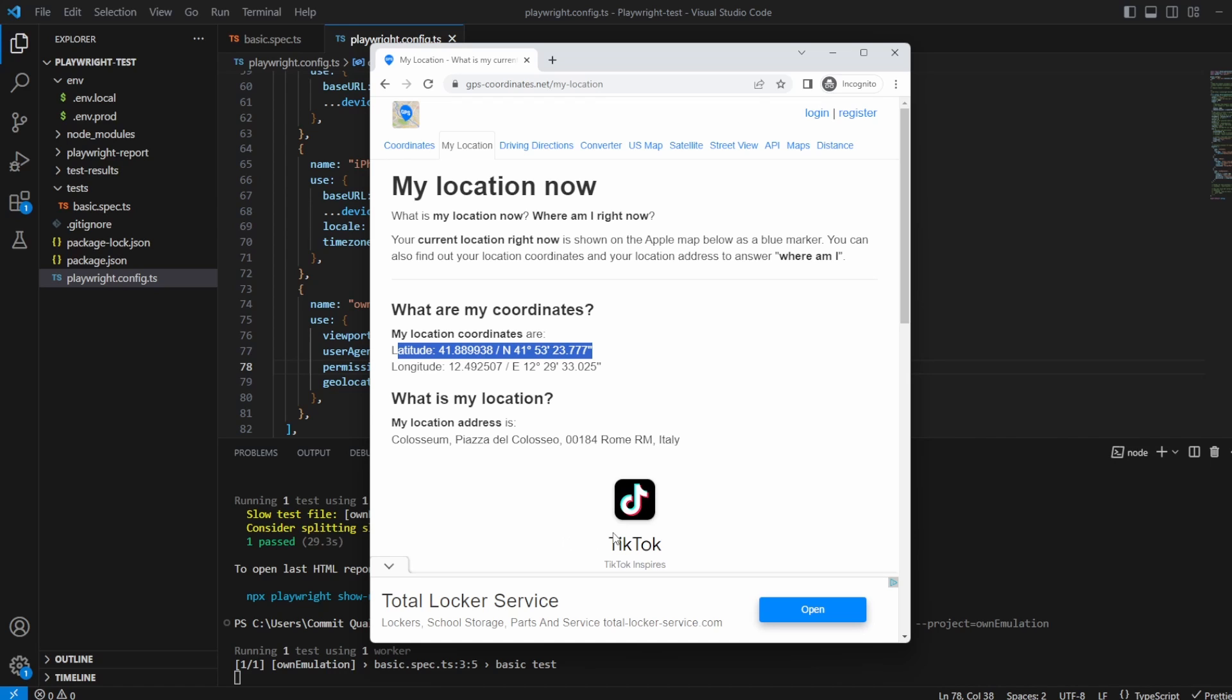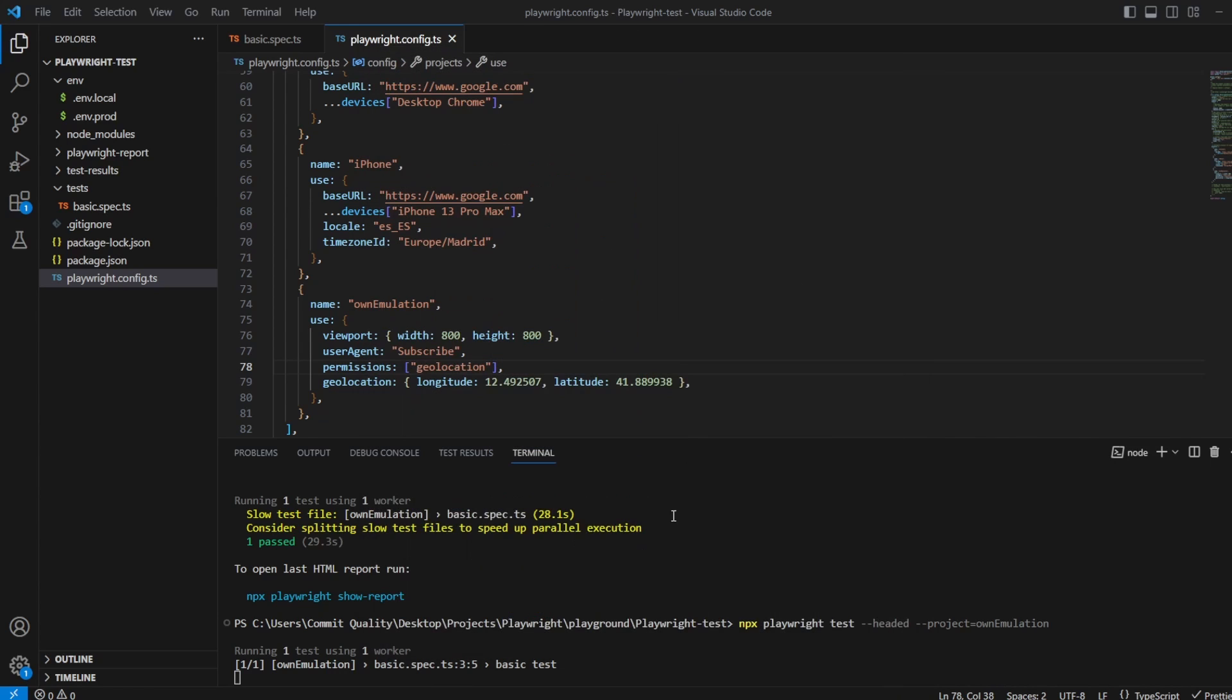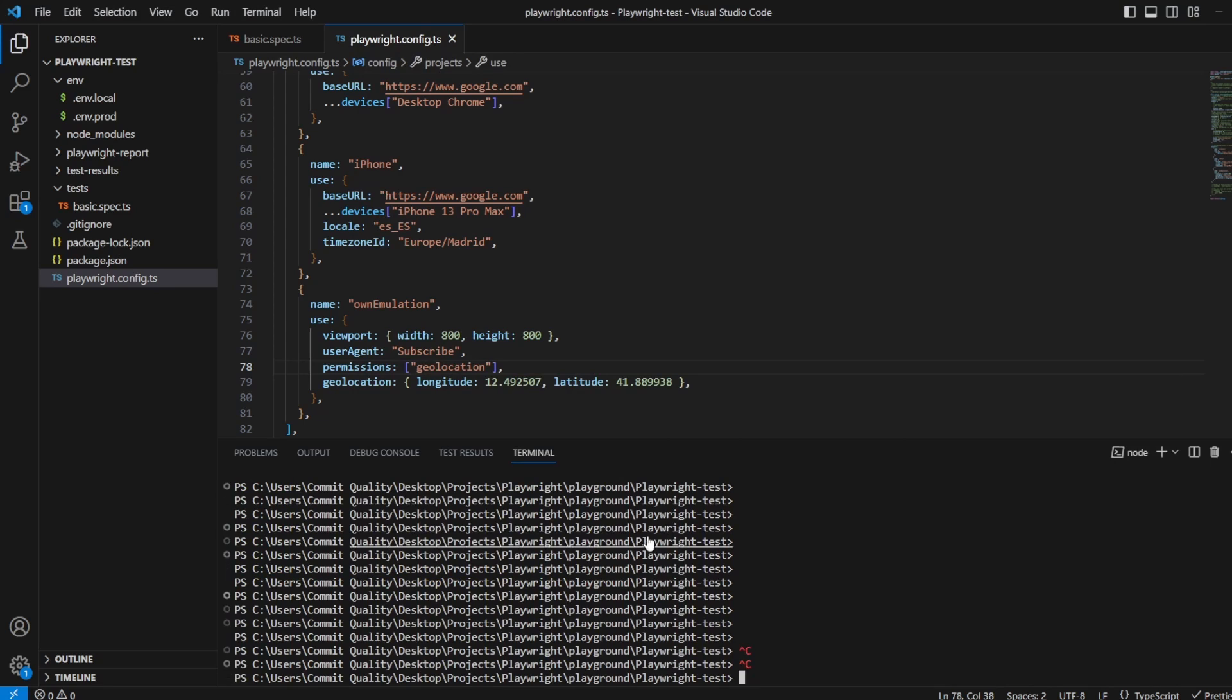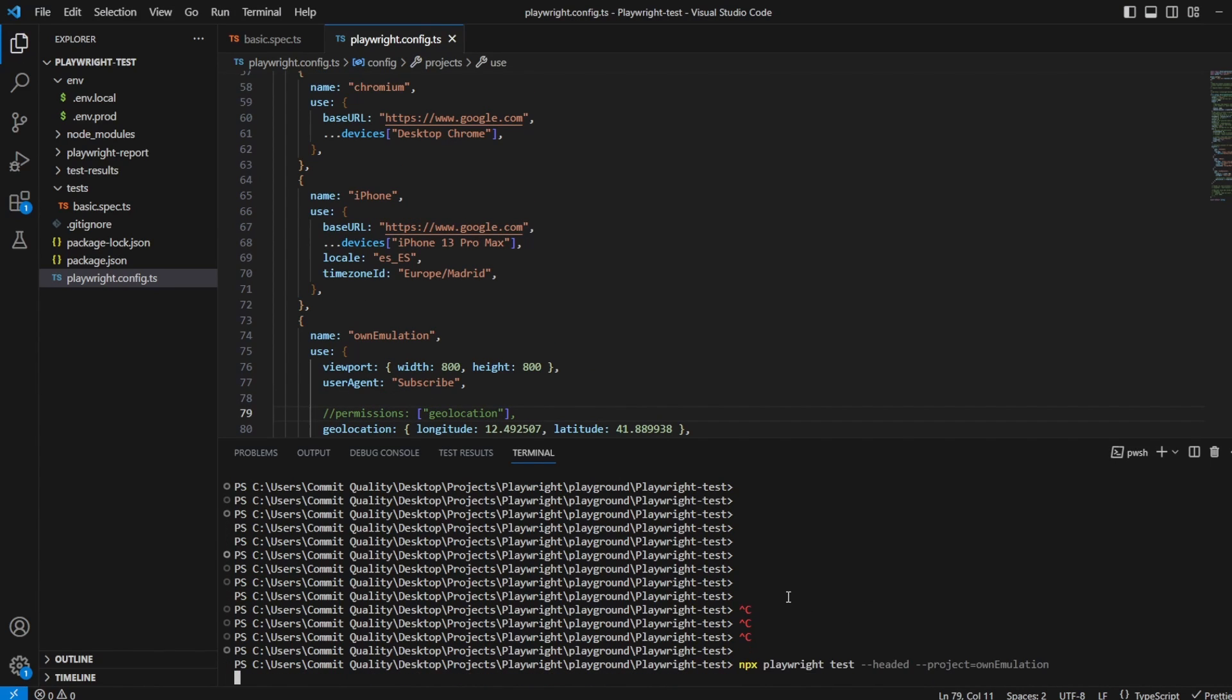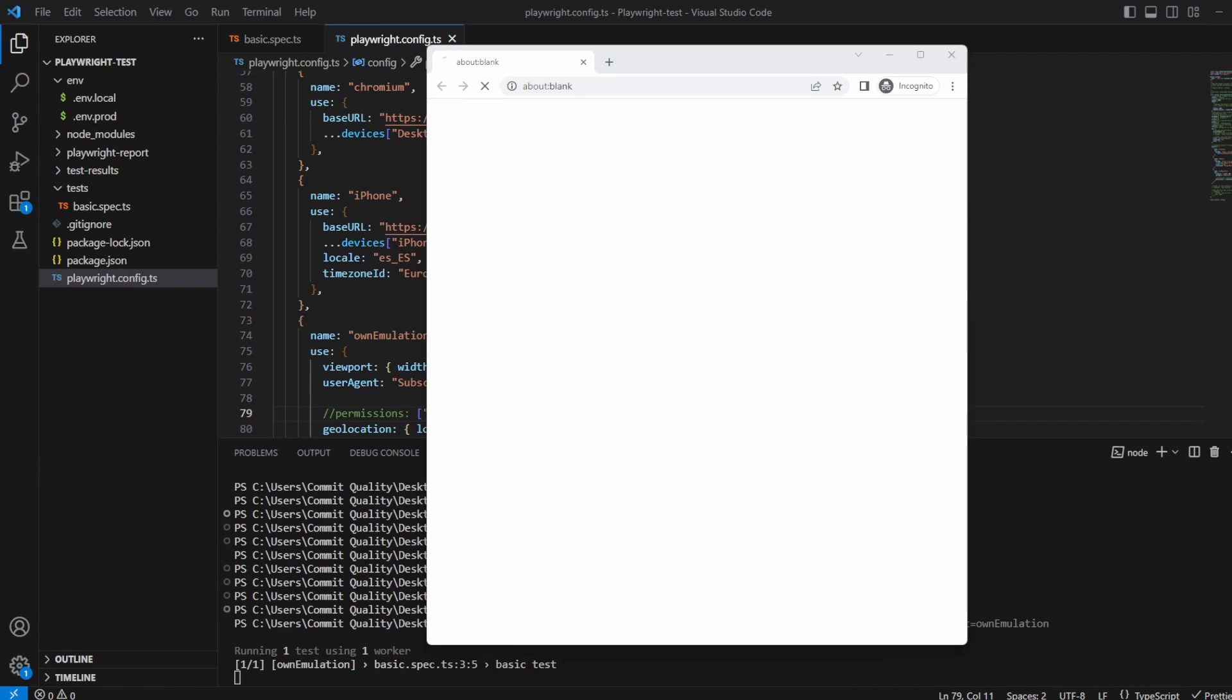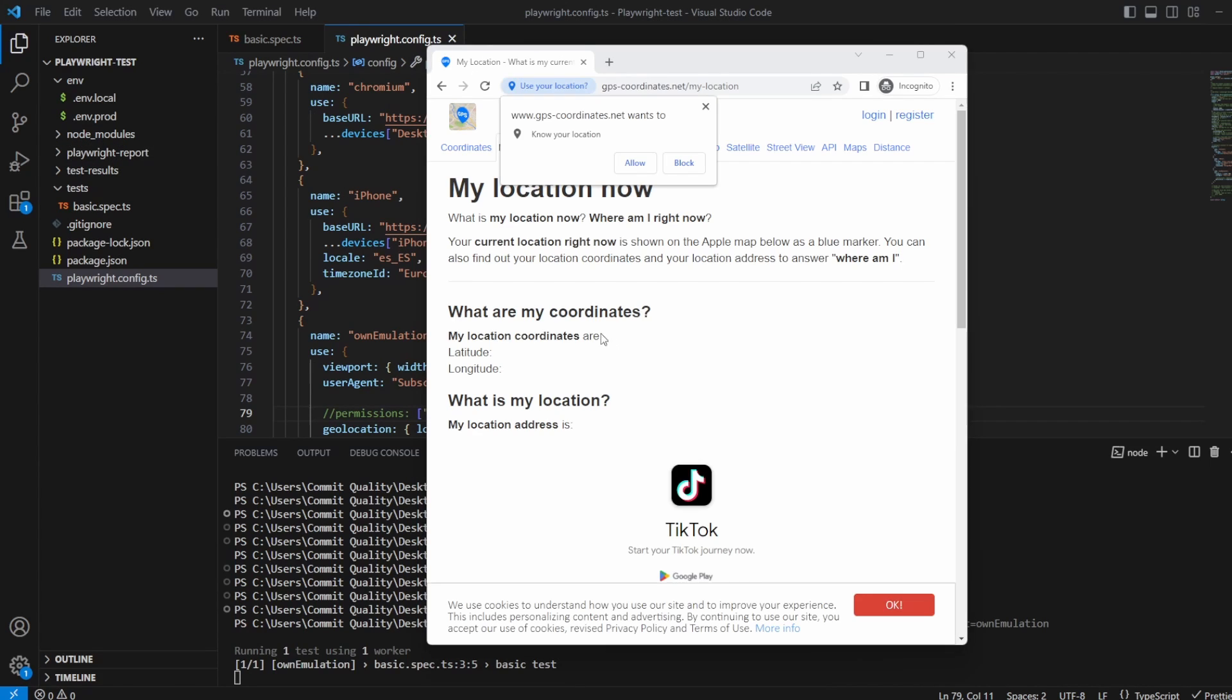Now then what happens if we close this down and we don't allow permissions. Let's save that and rerun the test again. Let's continue over and what you can see here now is you've got this pop-up for permissions to allow this website to know our location.